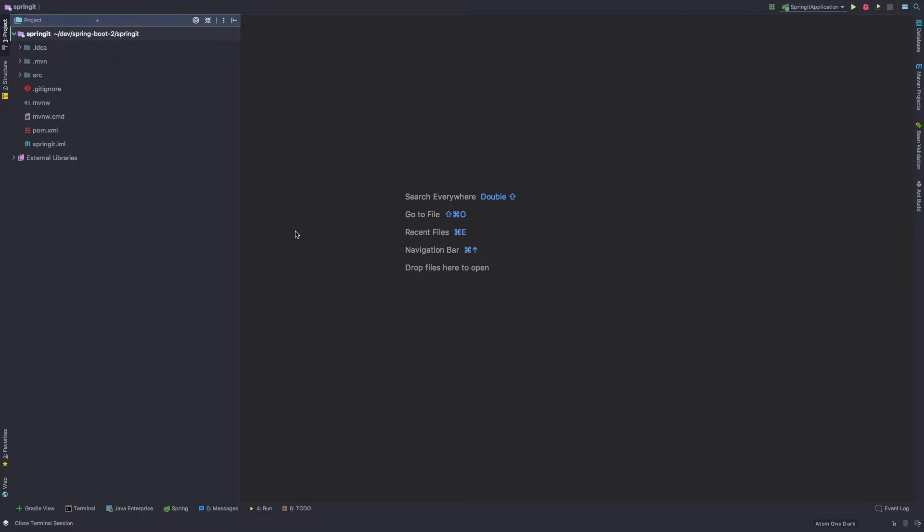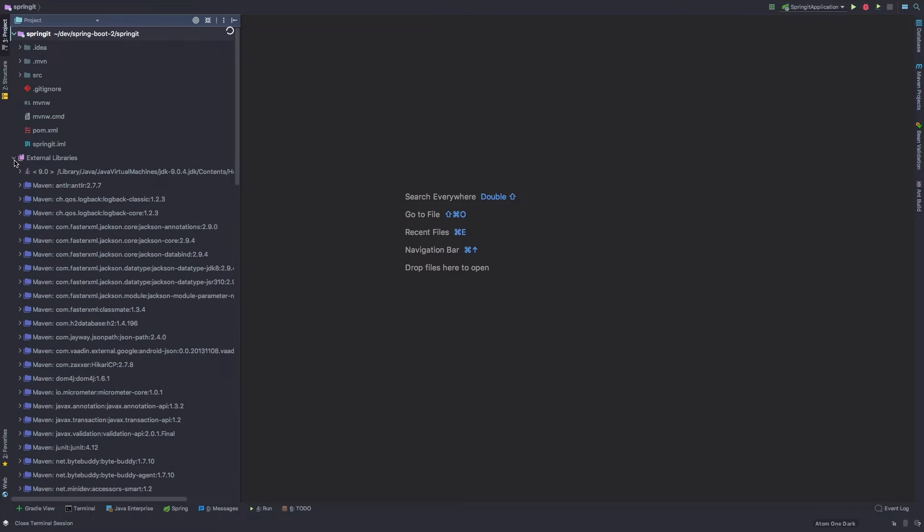So as we saw towards the end of the last lesson, it was refreshing all those dependencies. And when those dependencies were done, it basically brought in all of the libraries that we needed including Java 9.